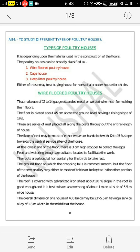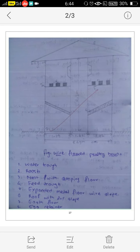The overall dimensions of a house for 400 birds may be 23 x 5.5 meters, having a service alley of 1.8 meter width in the middle of the house. This figure shows a wire floor poultry house. The first stands for water drop, second stands for roosts, third stands for nest with drop — meaning sloping floor — and fourth stands for feed drop.